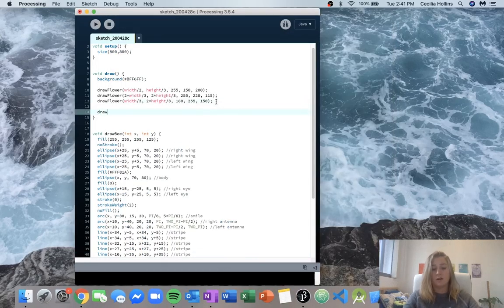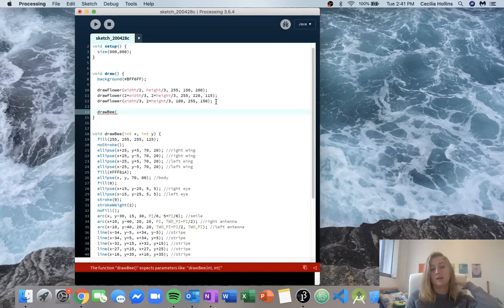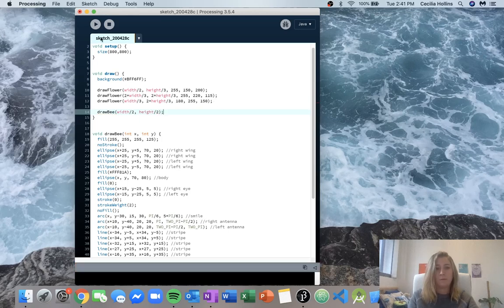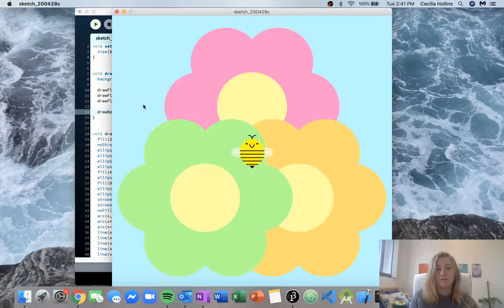So we'll come down here and call it. We haven't created variables to animate the bee yet, so we'll just give it some hard-coded variables at the moment just to see what our bee looks like. So we can run this and we get a bee in the middle of the screen.